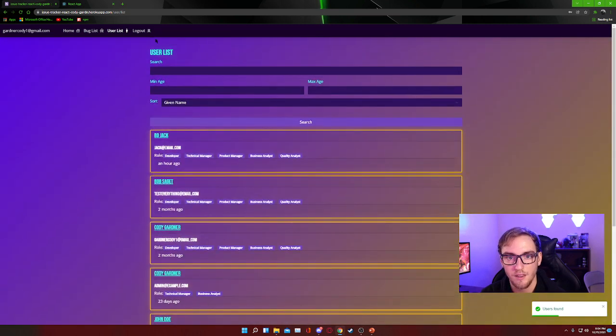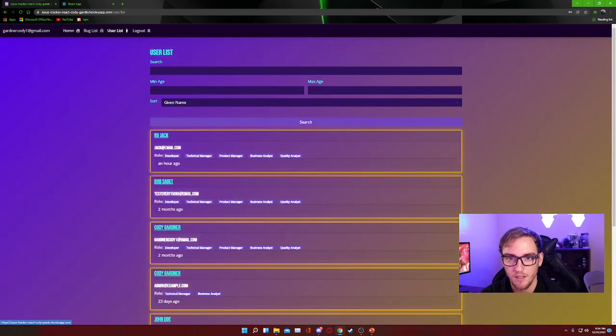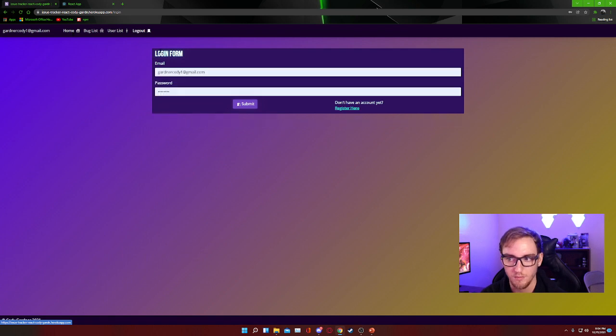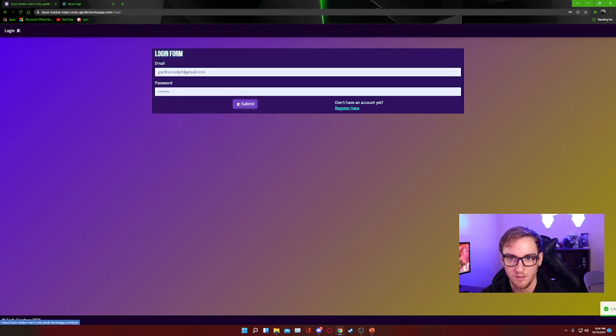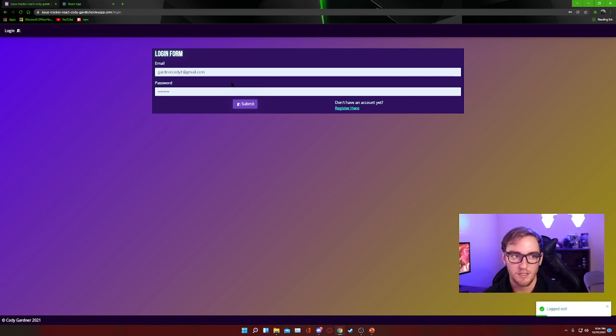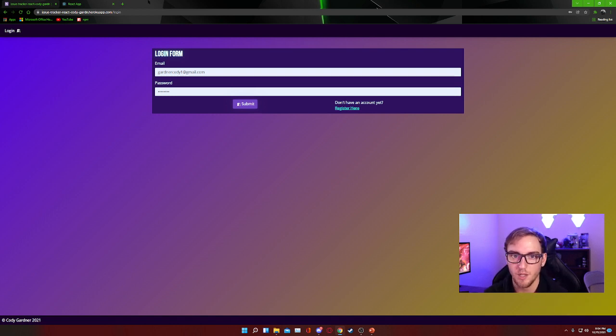And I think that is about everything. If you hit home, it takes you back to the login form. You can also log out. So that is essentially my project in a nutshell.